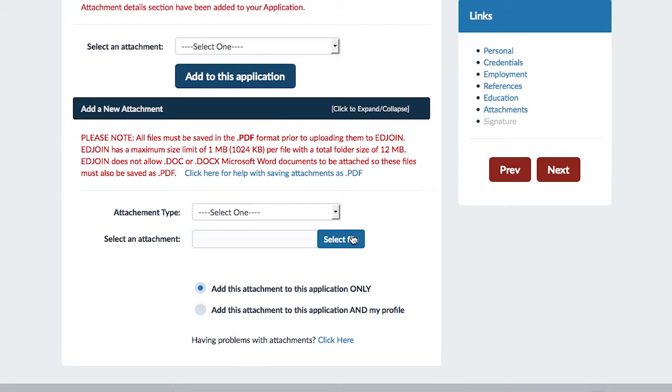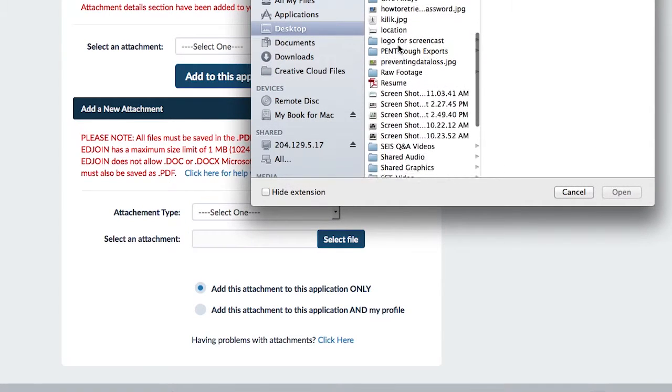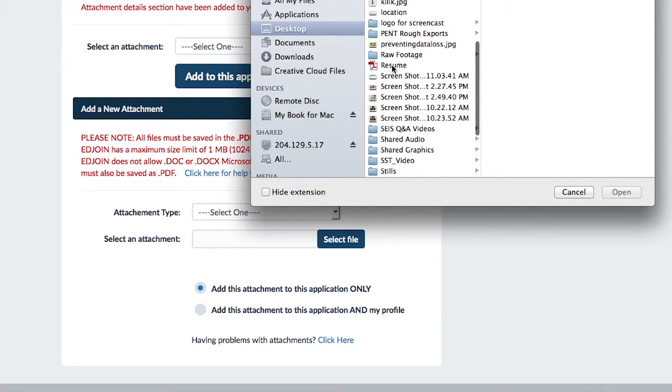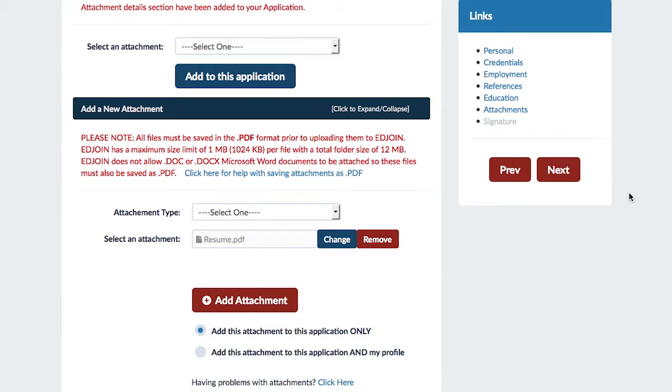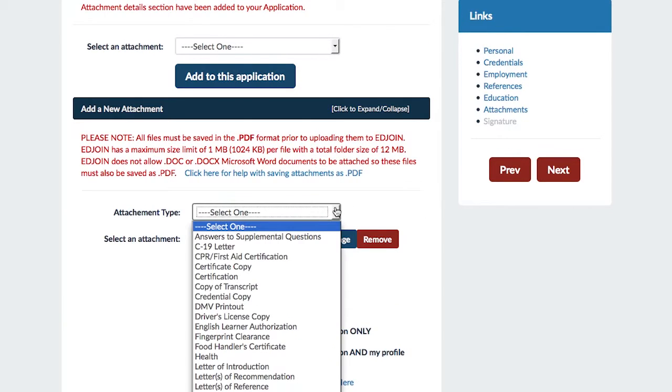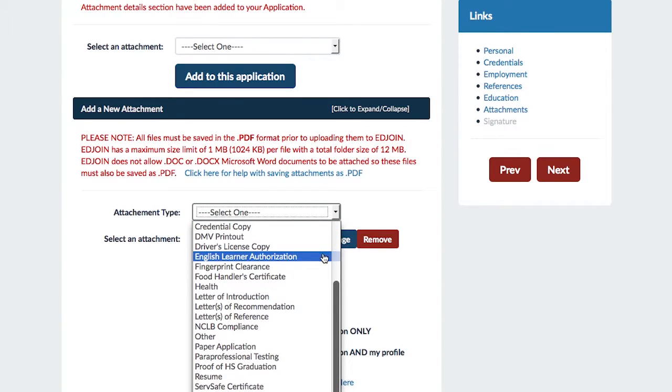First, choose the PDF file that was saved to your computer and click Open. Next, you want to select the type of attachment it is. For example, select if the document is a resume, letter of introduction, letter of recommendation, etc.